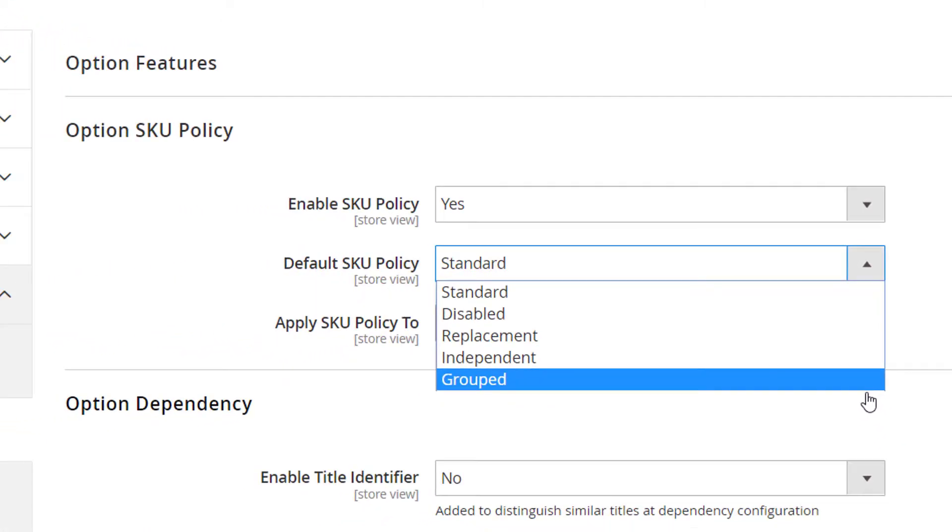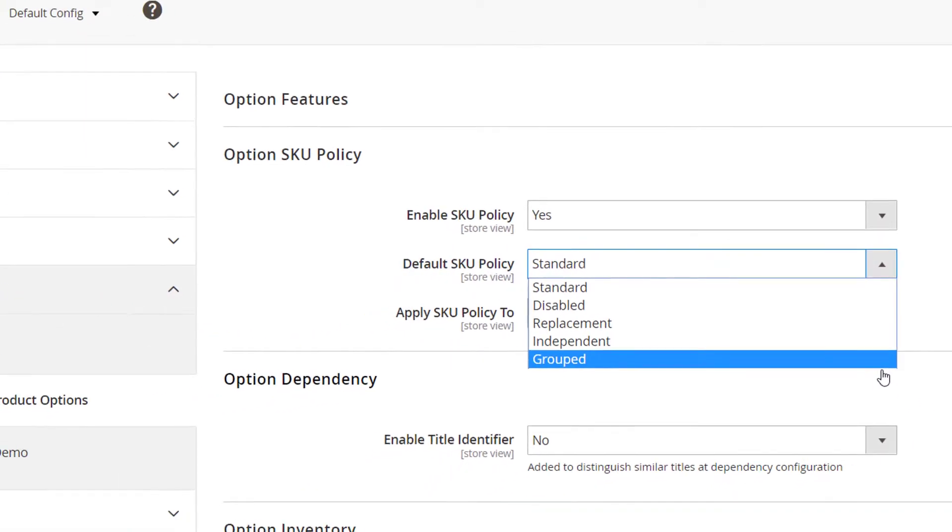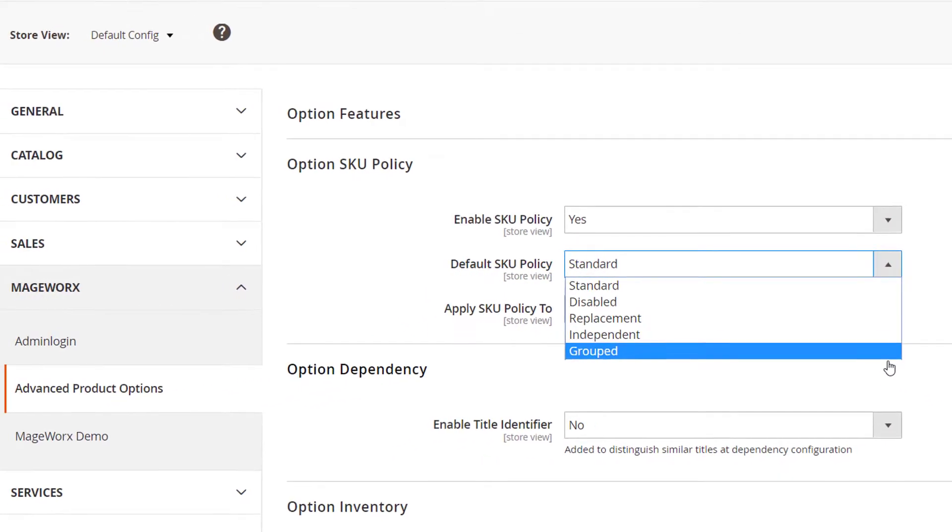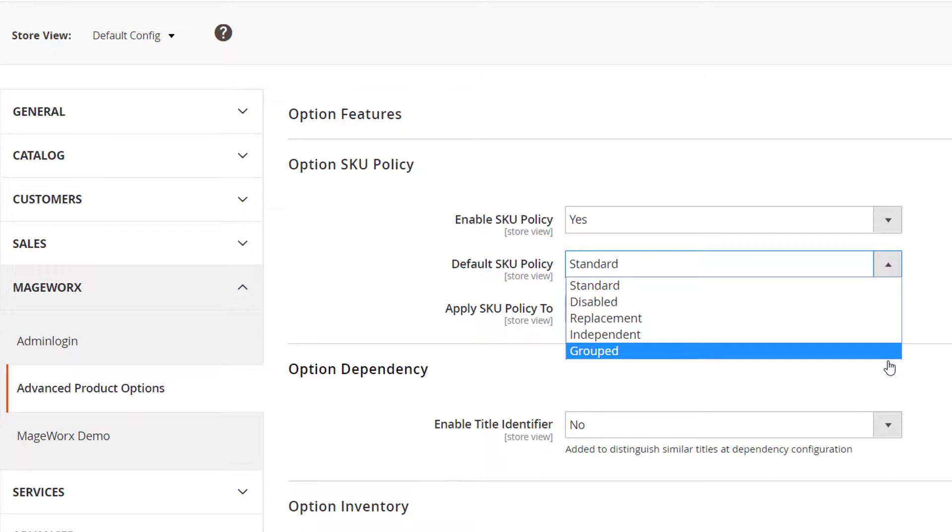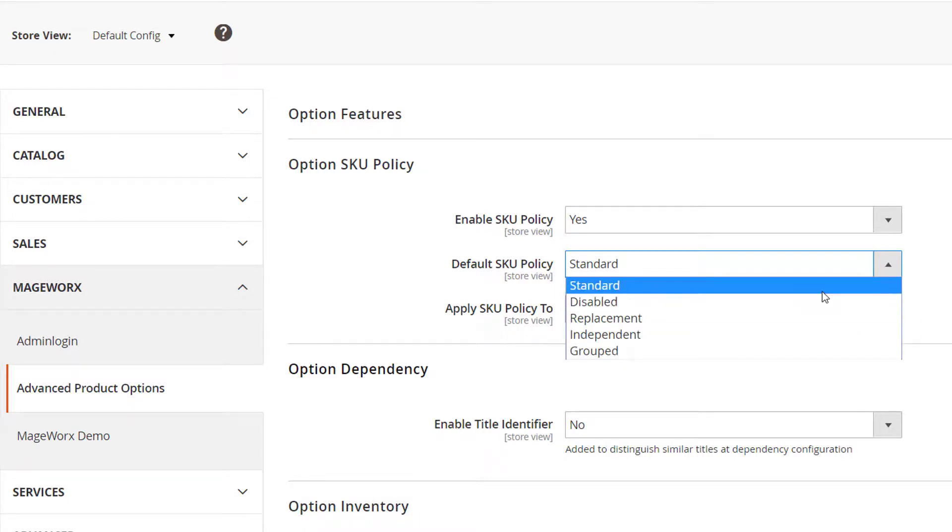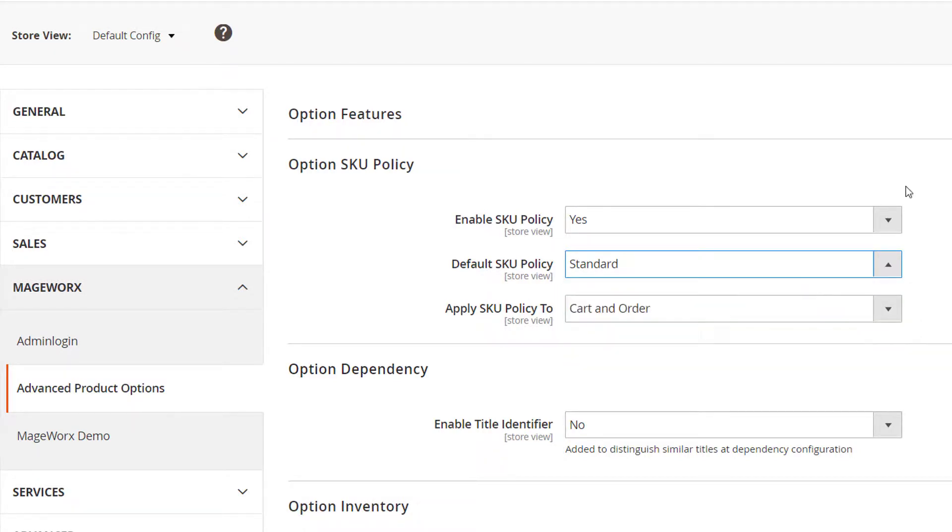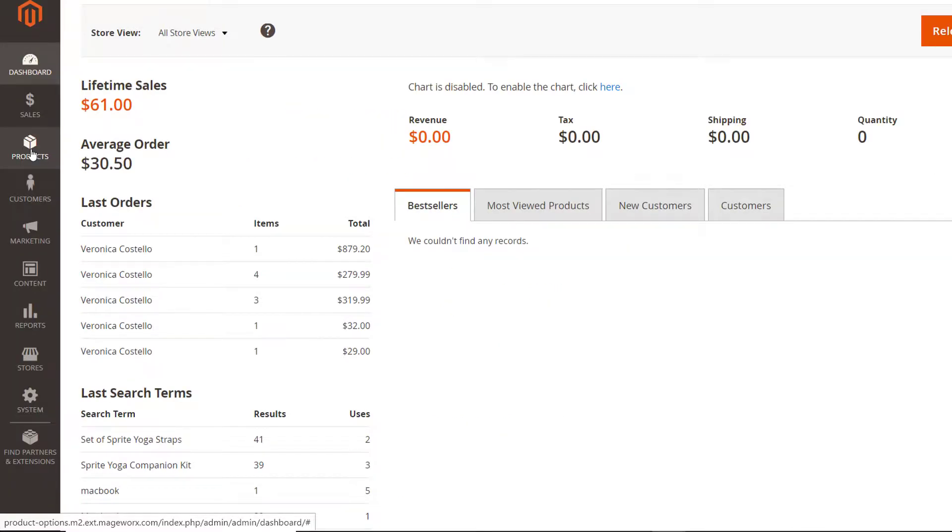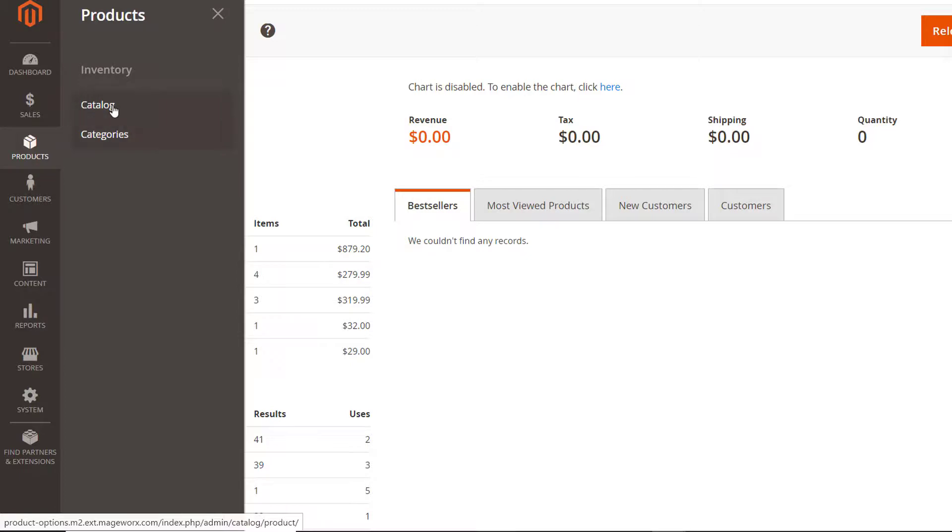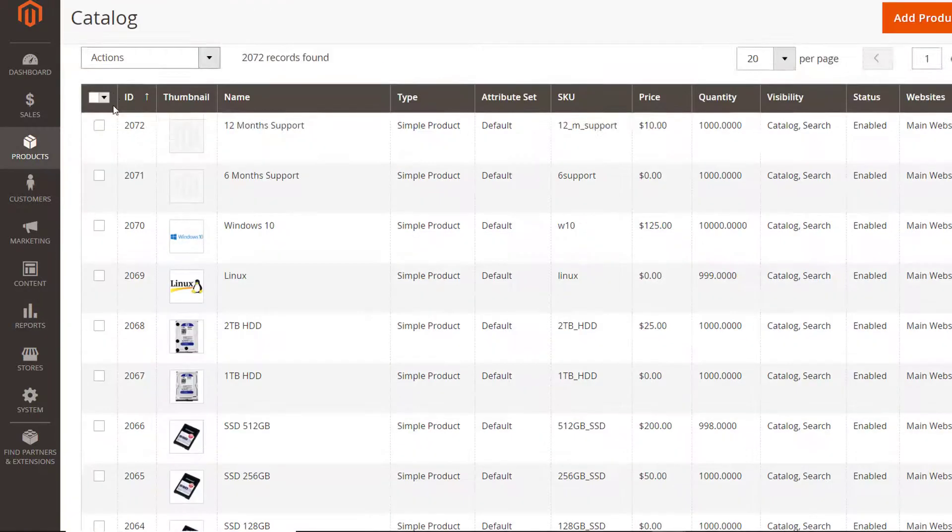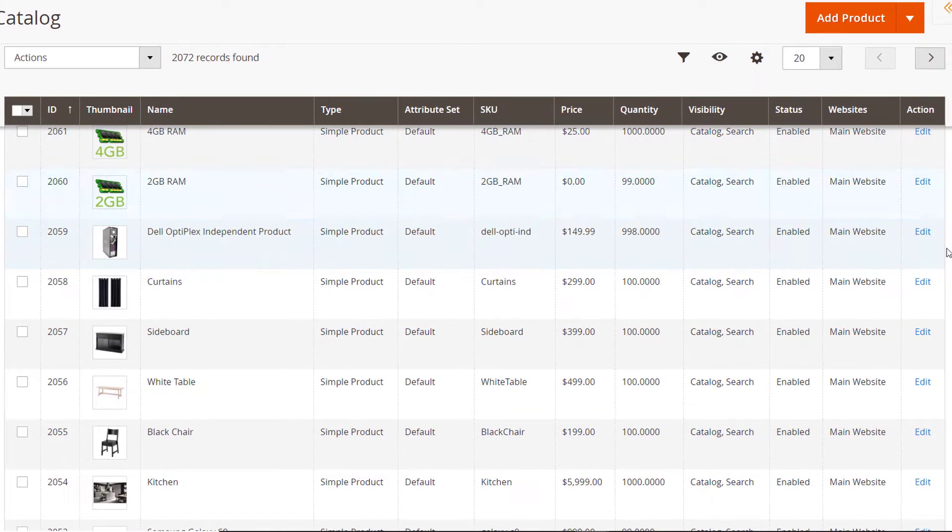Note the priority starts at the product custom option level. Let's take a closer look at the SKU policy solutions. I've selected one of the just created products to use as an example.